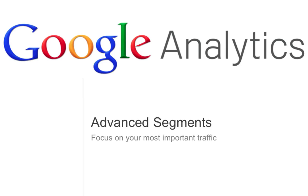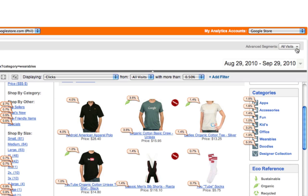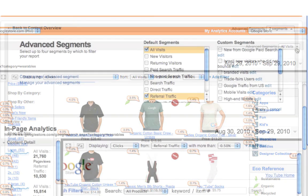Advanced segments are one of the most powerful features in Google Analytics, as they allow you to slice and dice your traffic any way you'd like. You can use your advanced segments within In Page Analytics to understand how a segment of traffic interacts with a page. You apply advanced segments to In Page Analytics as you would in any report, from the dropdown at the top.